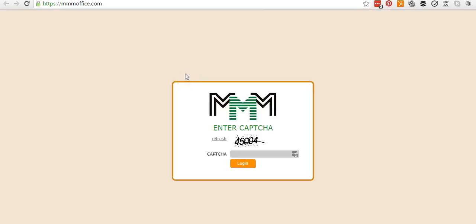So that's the registration part done. Look out for my next video where I'll be covering the MMGlobal website overview. Thank you very much for watching.